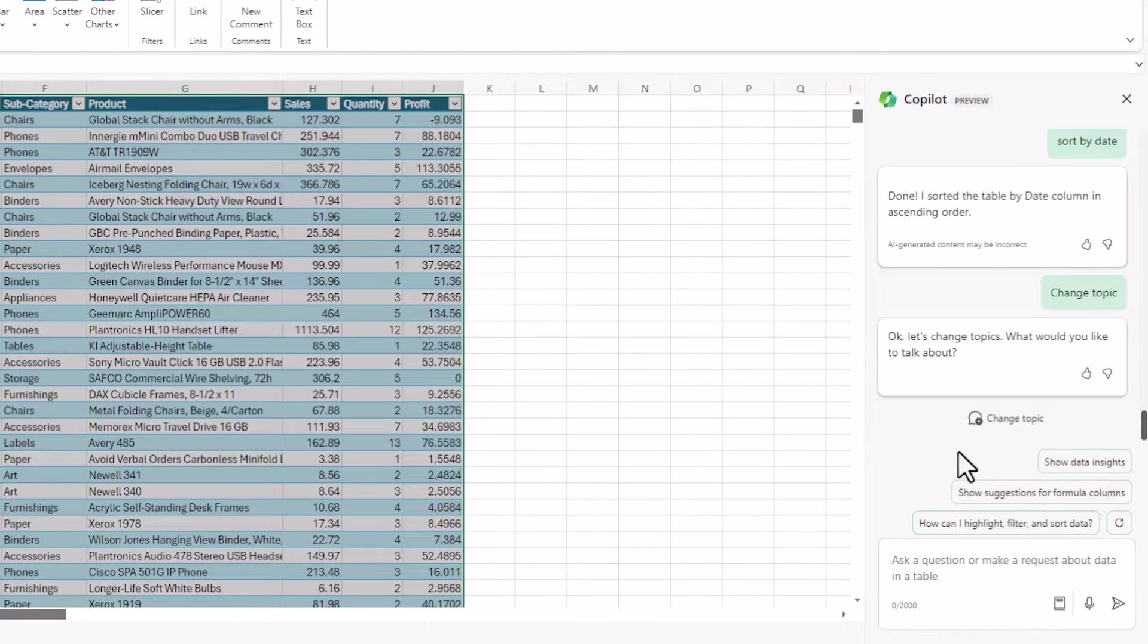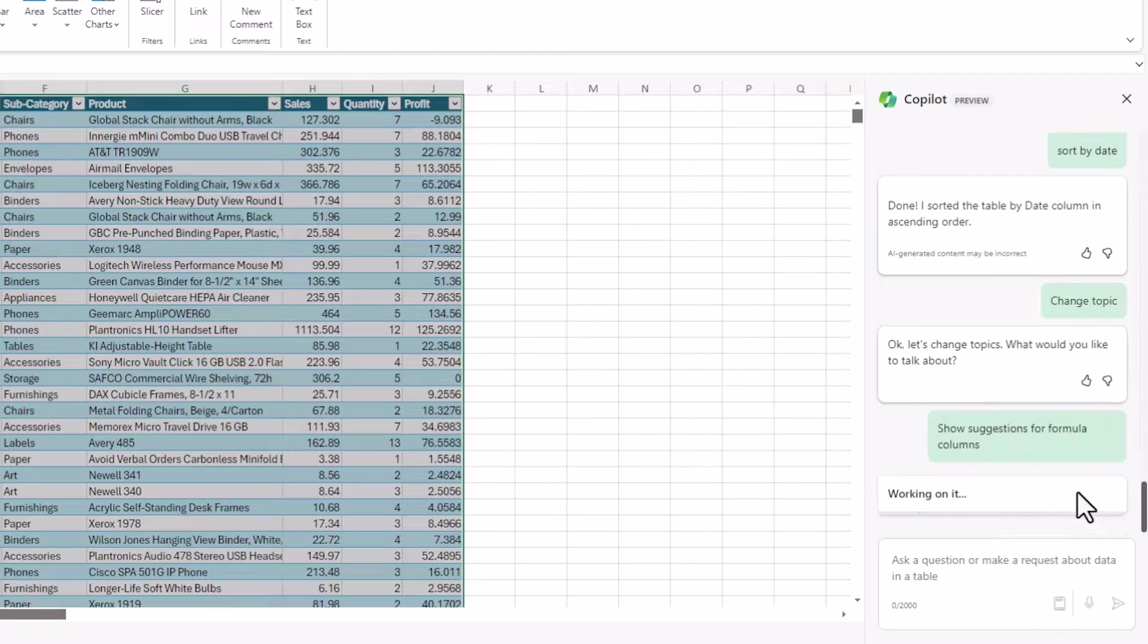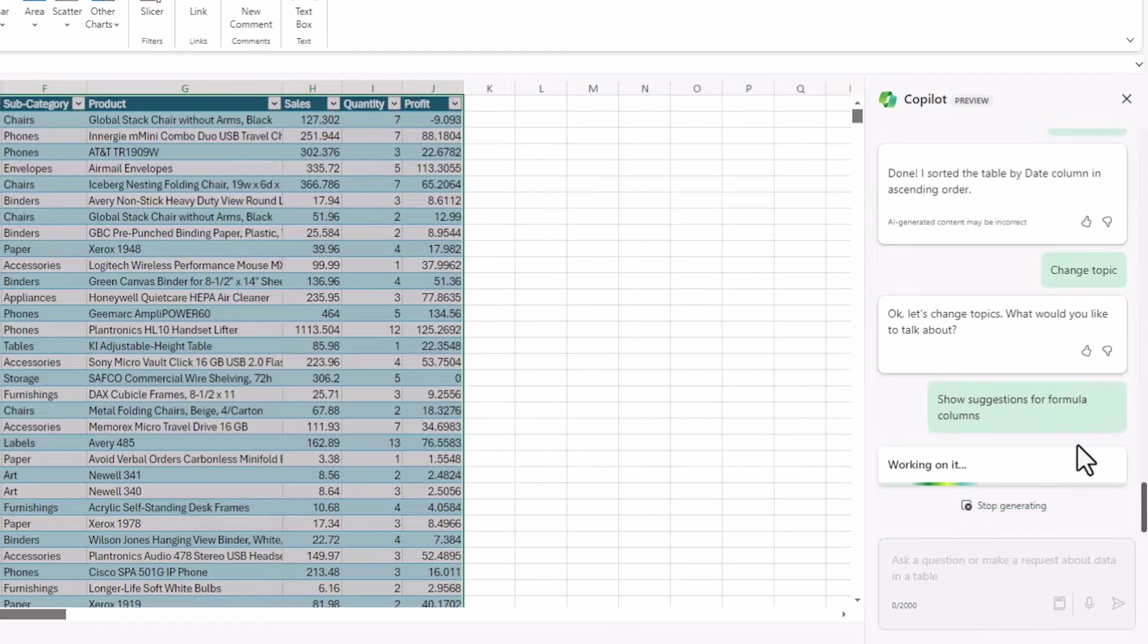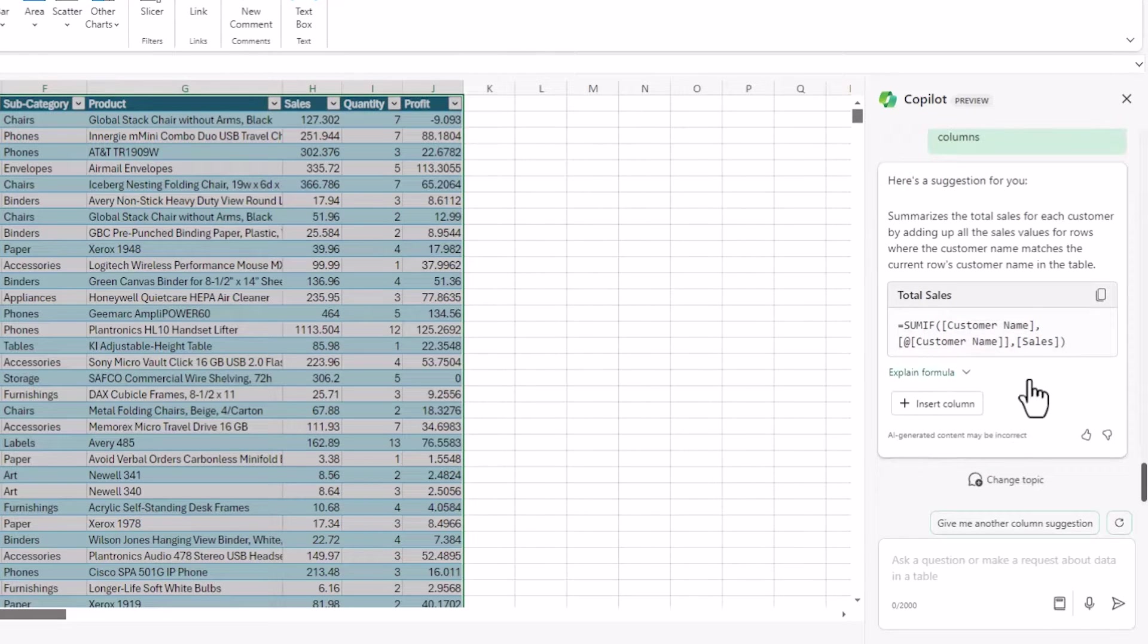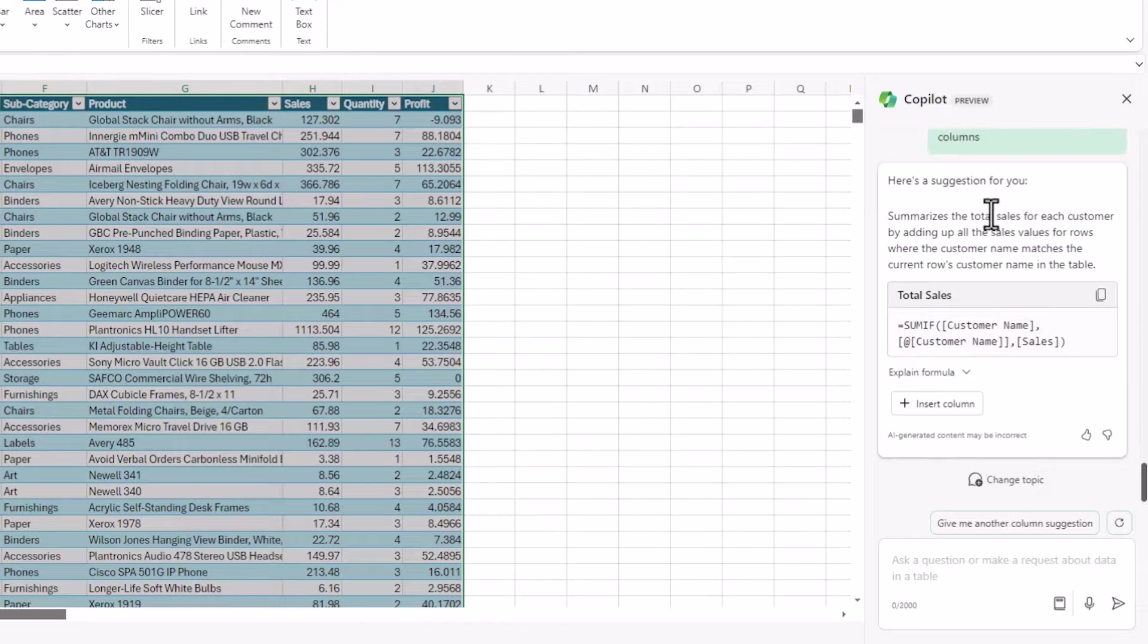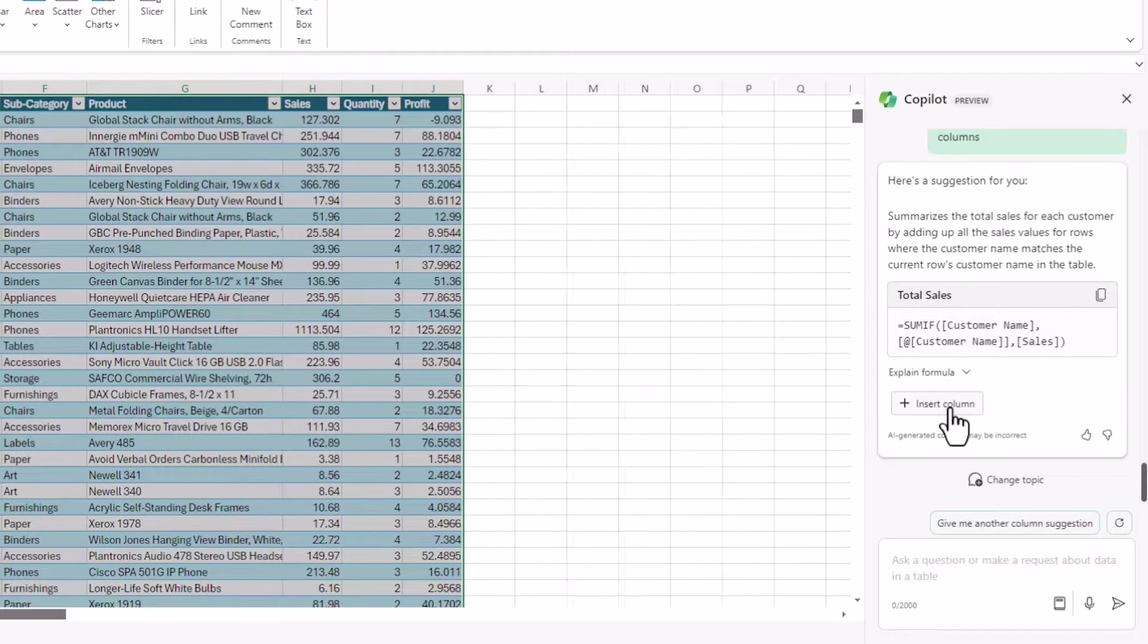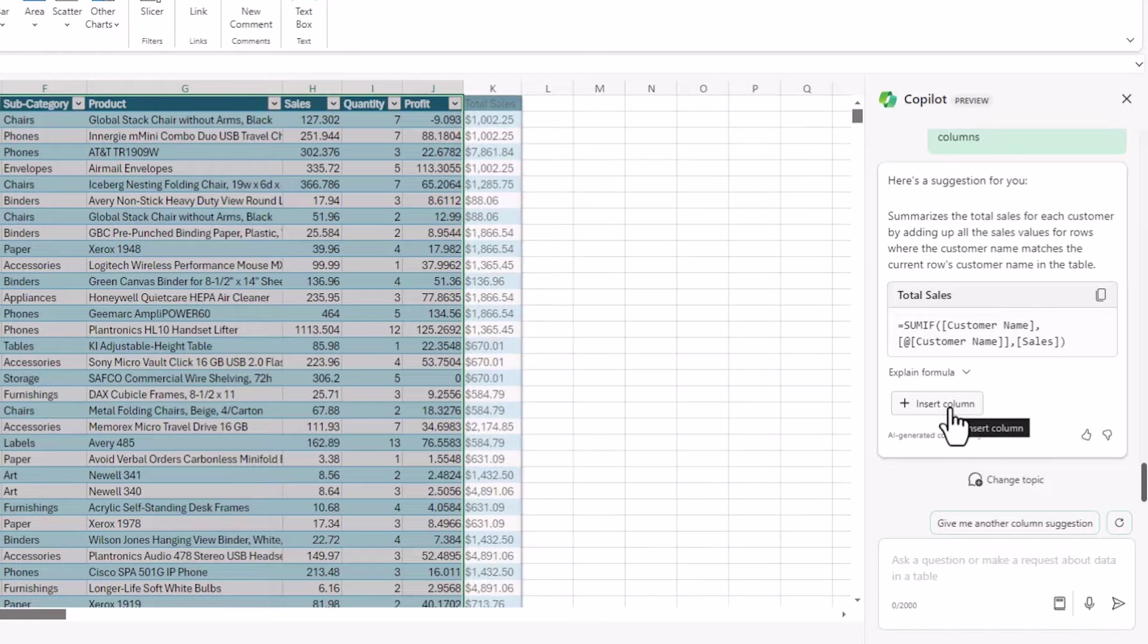So I can go in here and click some suggestions. The first suggestion I'm clicking on is show me some formula columns that you suggest. And what it's suggesting here is it's suggesting summing the customer name sales on each line.